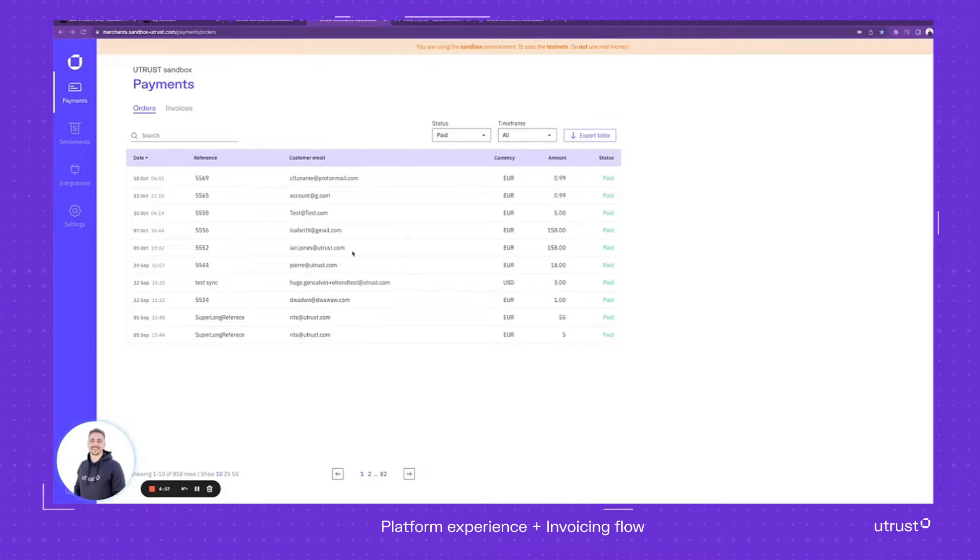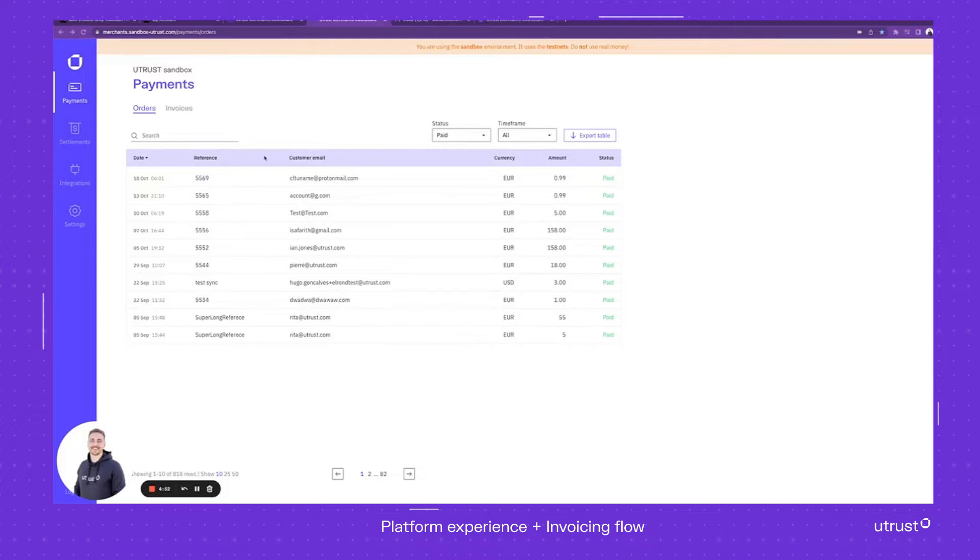Hi, this is going to be a very short overview of our platform, the way it works, the way you can create a simple invoice and send it to your customer.